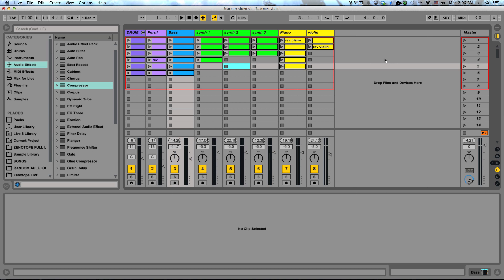When talking about the session view and the arrangement view, I like to use the metaphor of my song is like a painting, and the session view is basically where my palette of different colors is going to be. All the different ideas I'm going to be drawing upon to use in my painting are all right there for me, waiting for me to pick them and use them and put them into my song or painting.